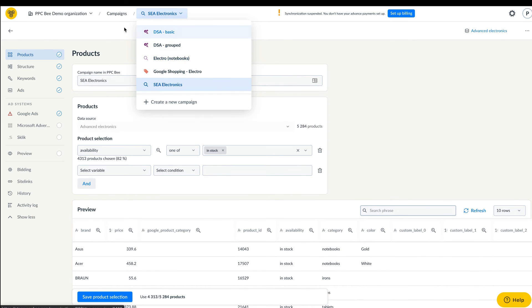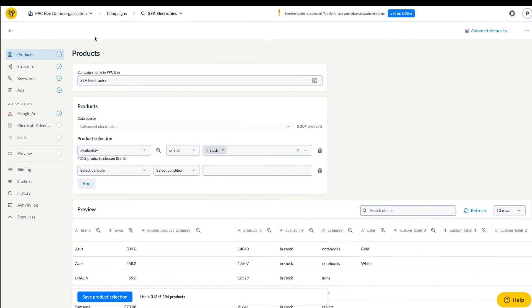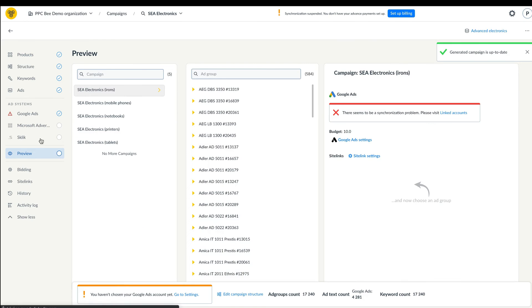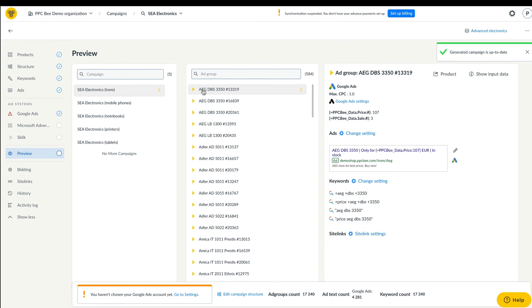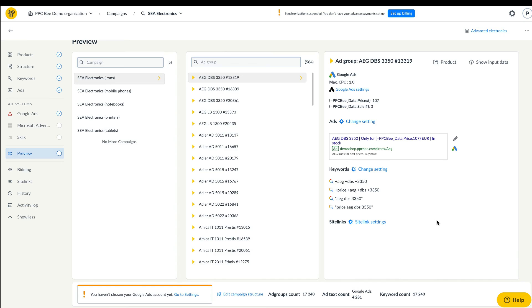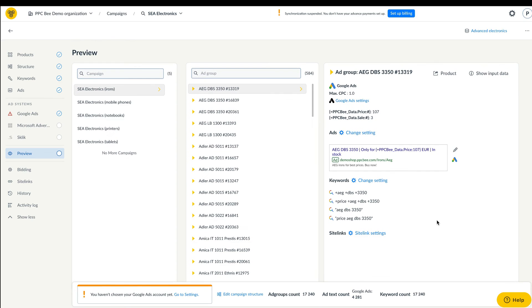And last but not least, we've improved the campaign preview. Thanks to the preview, you'll never forget to check the condition of the campaign you're about to import to the advertising systems. Don't forget about this step. The last check before the synchronization is very important.